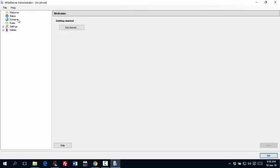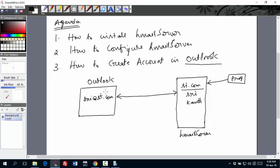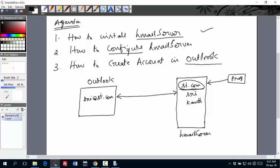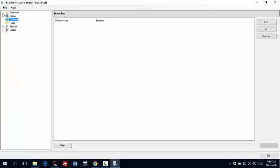Now your HMail server administrator is displayed. And go to domains. Because we have to create a domain. And if you come back to our agenda, this is where we already installed our HMail server. This is done. Now we are talking about how to configure HMail server. All that I want to do is create a domain called st.com. You can have any name. It doesn't matter. Because this is a mail server only in your system. It's not connected to internet. And I would like to create two accounts.